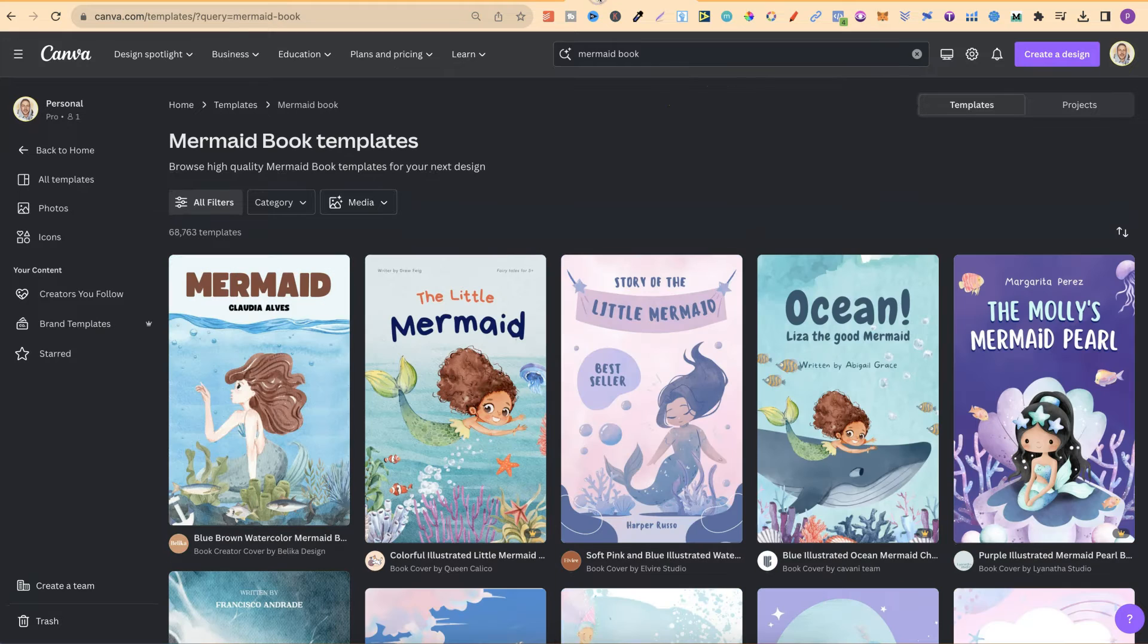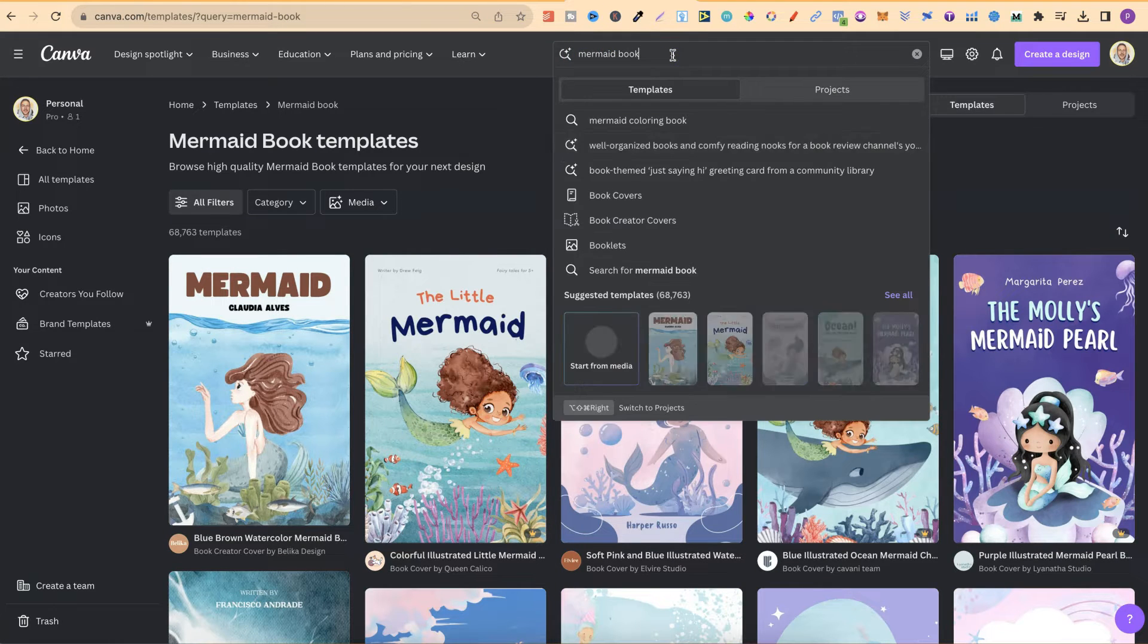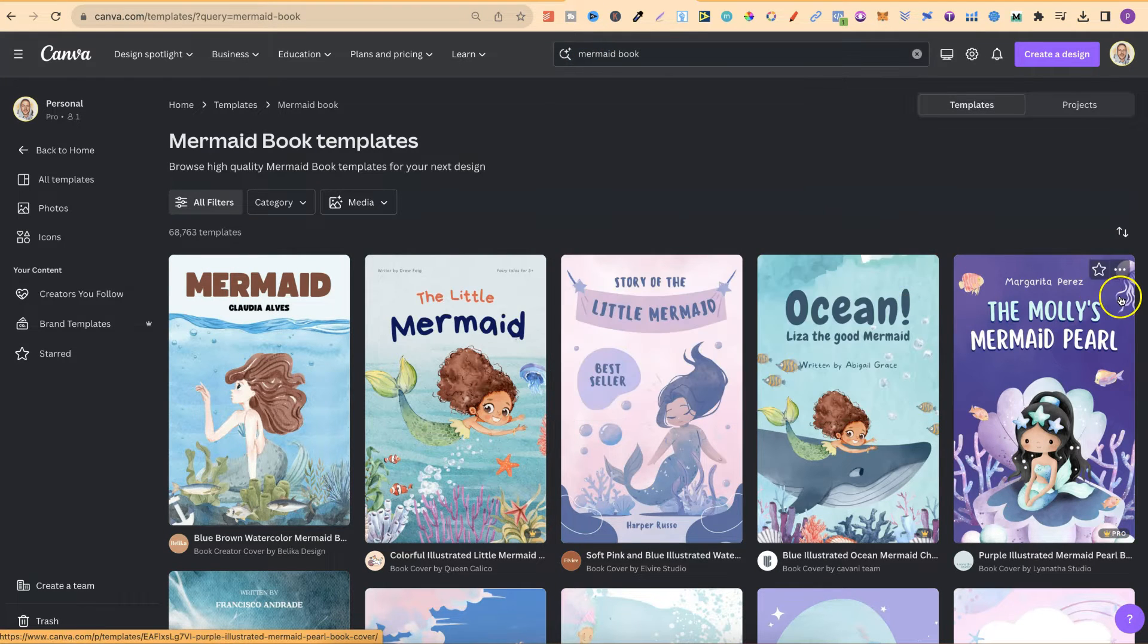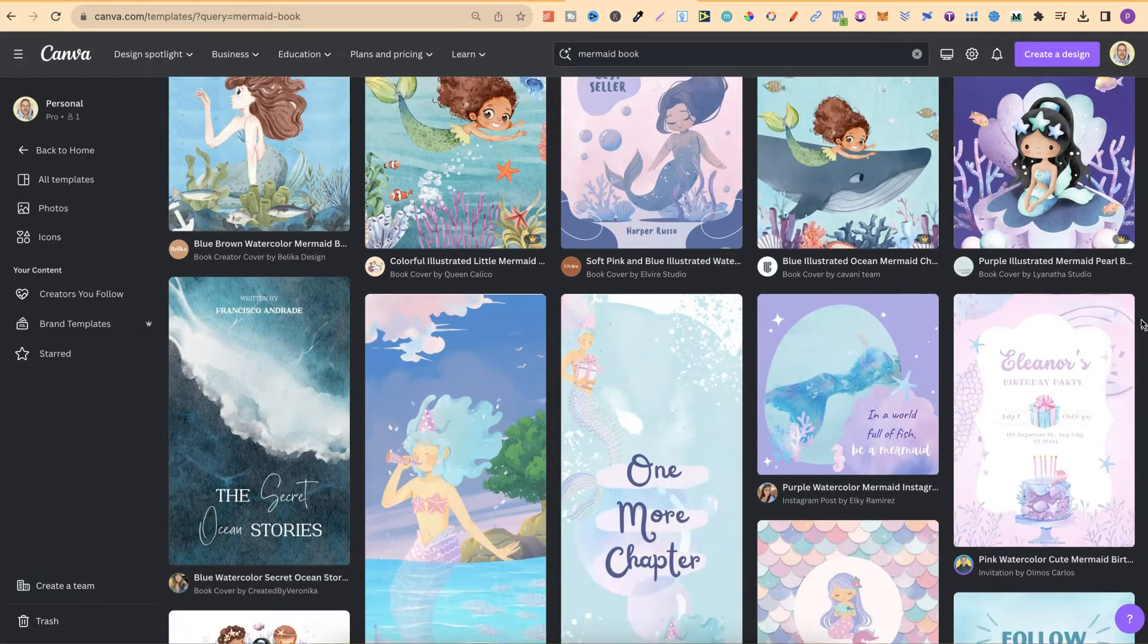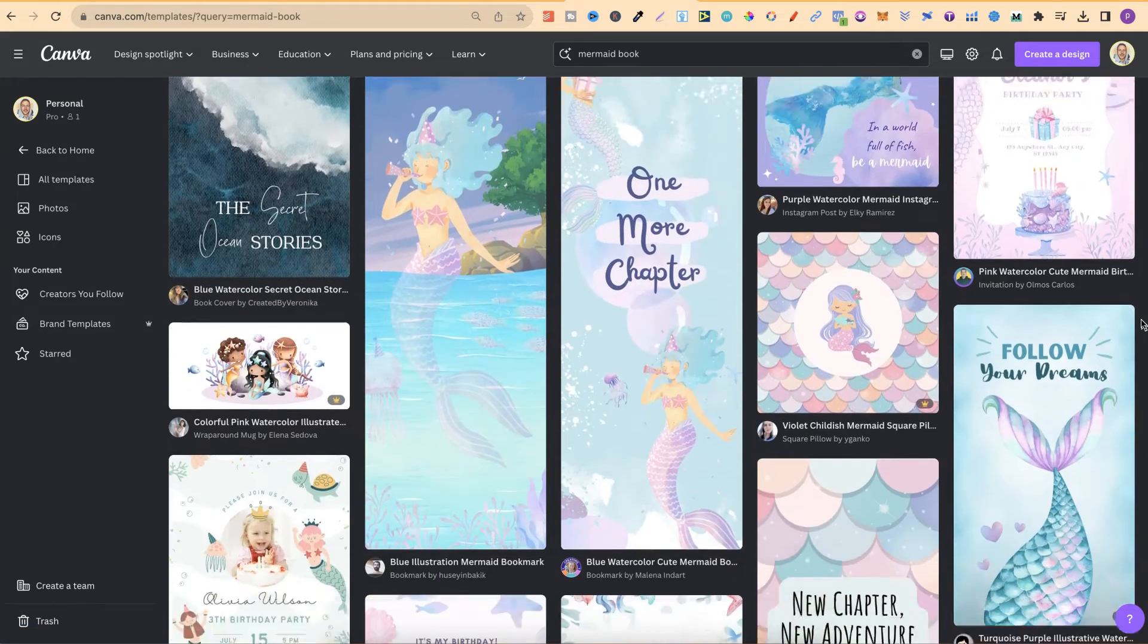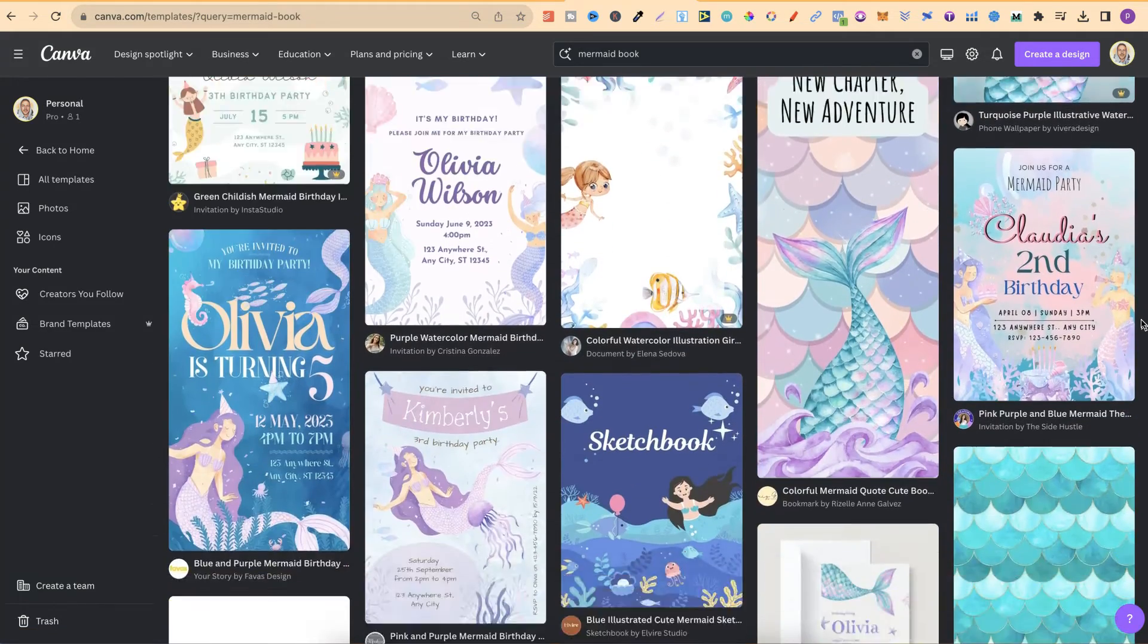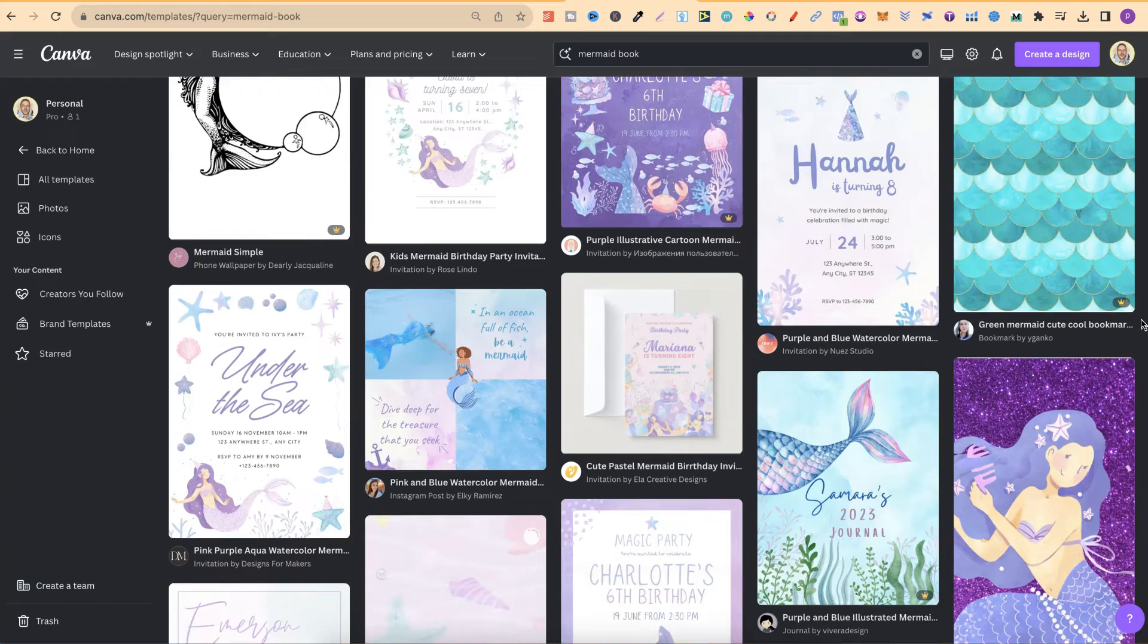I have another one just here with mermaid books. So we type in mermaid book, come down to See All, and then we're going to get all of these templates. And lots of these ones look really great as well.